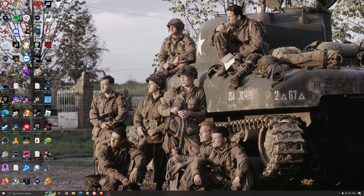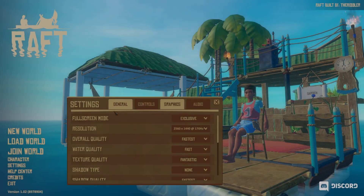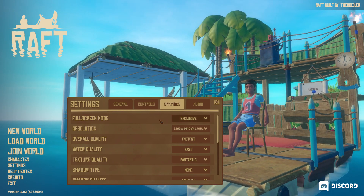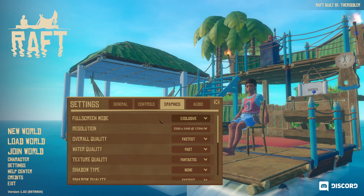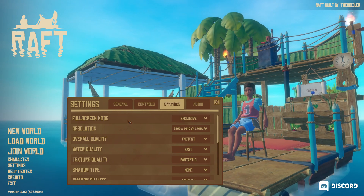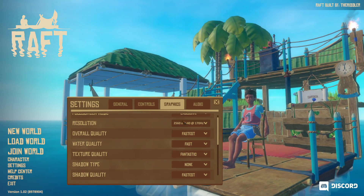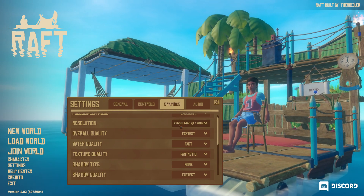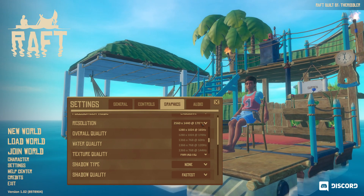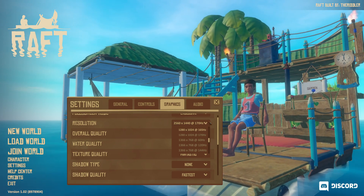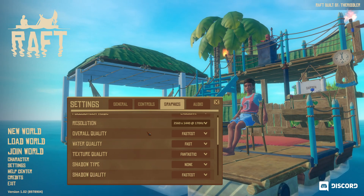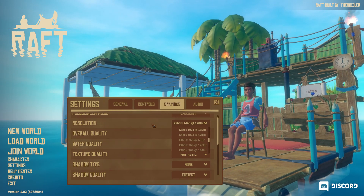Now let's go inside the game. The first parameter is the fullscreen mode — I recommend going with Exclusive. It's the best for FPS and stability, and it's also required if you want to use Radeon Super Resolution. For resolution, use your monitor's native resolution and make sure the Hz matches — mine defaulted to 60 when my monitor is 170 Hz, so always match your refresh rate. And if you want to use Radeon Super Resolution, you'll need to lower your resolution here so the driver can upscale it back.